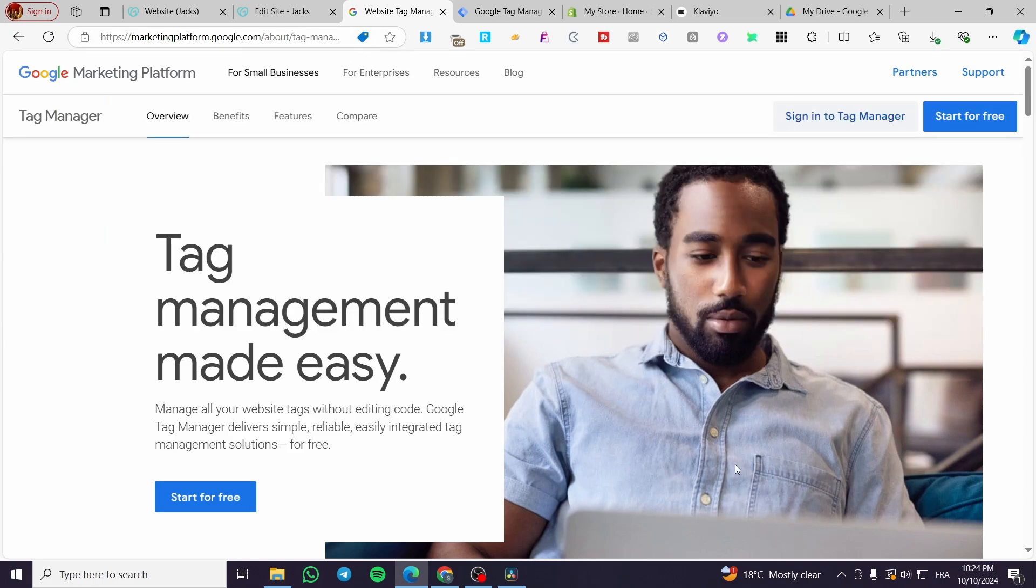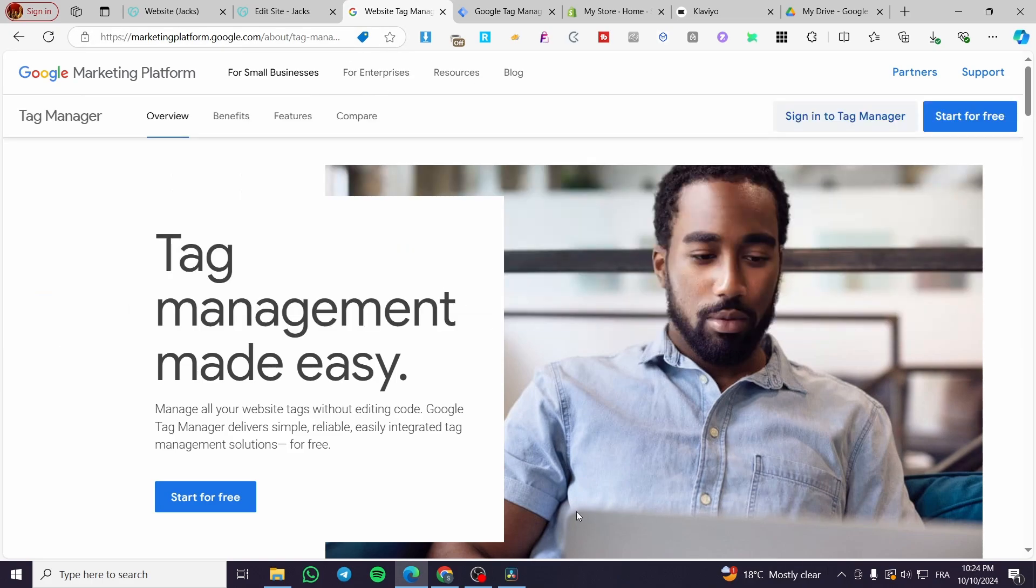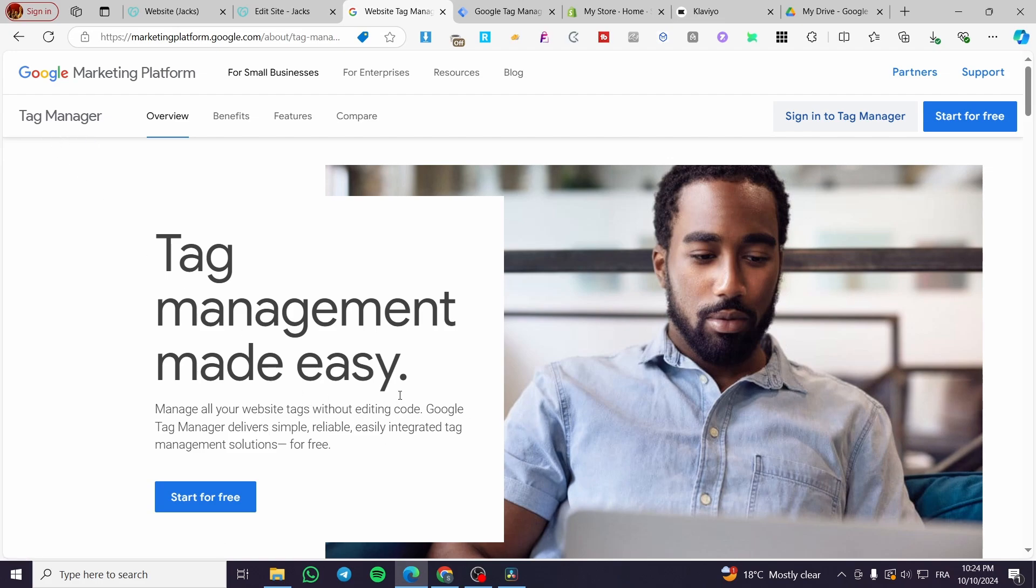Now, the first thing that I need to do is to head over to google.com, then search for Google Tag Manager. You're going to enter the first search result that you see. Then, as you can see here, we have the Tag Manager.